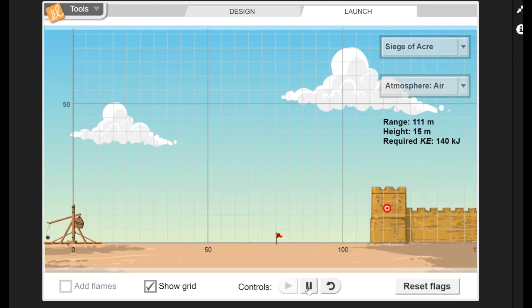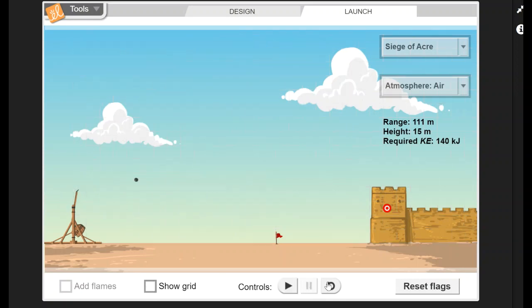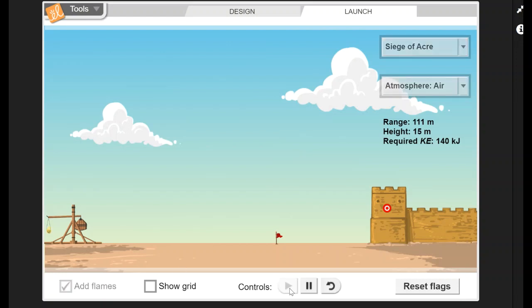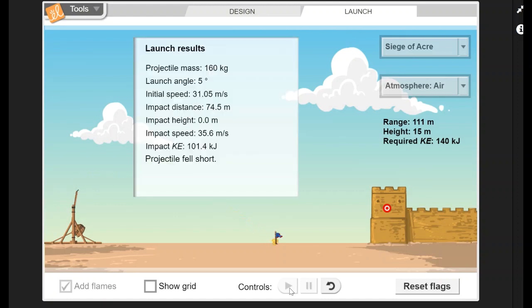You can also click show grid and you can pause it at any point while your projectile is flying through the air. I'm going to reset it. You can even add flames, look at that. So now you can throw a fireball, not just your regular projectile.